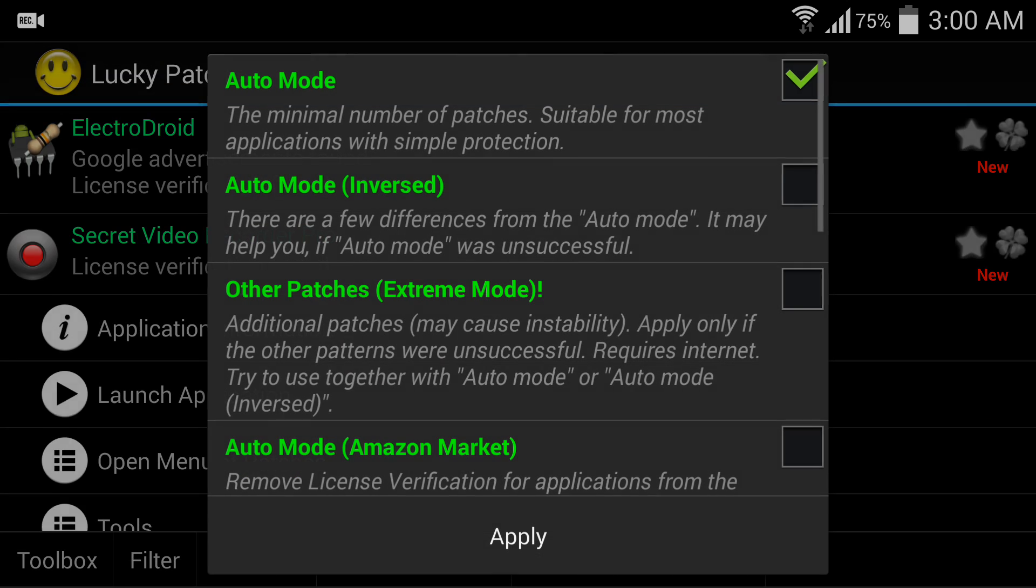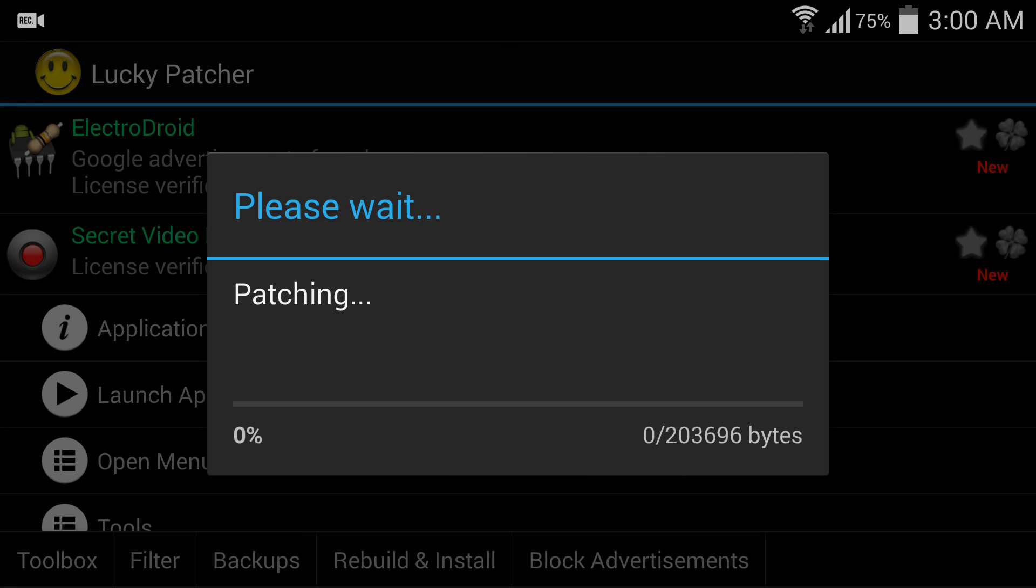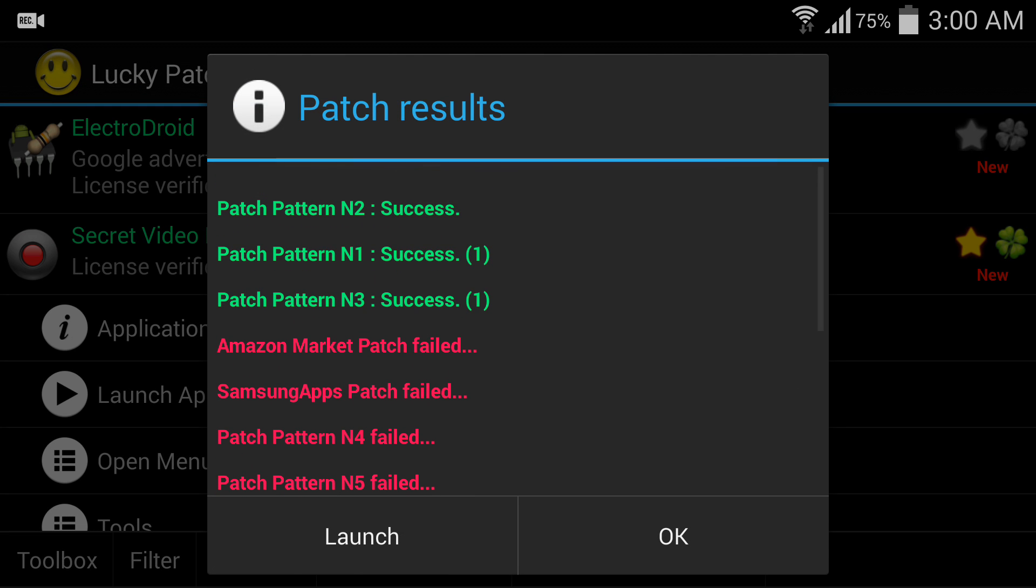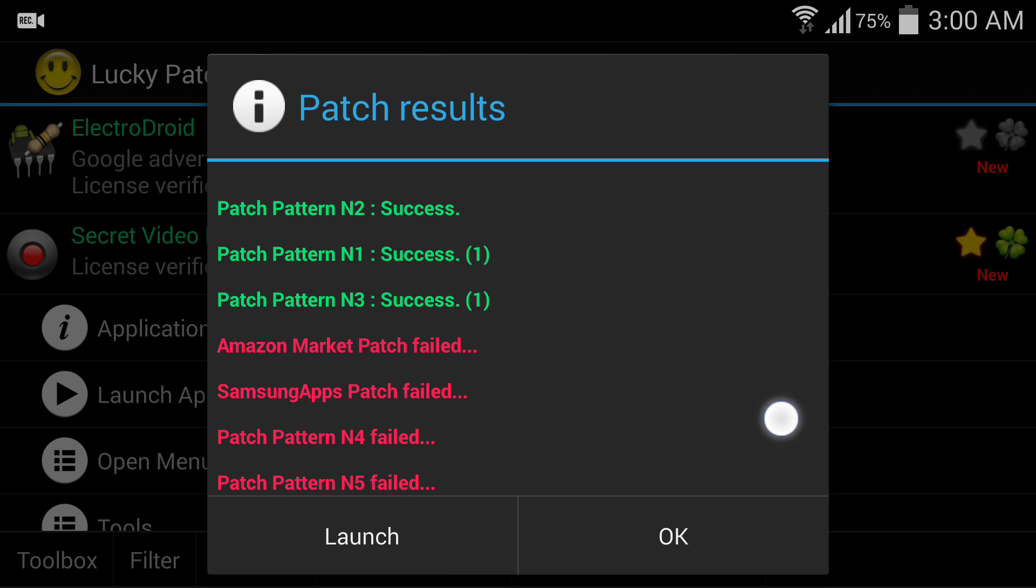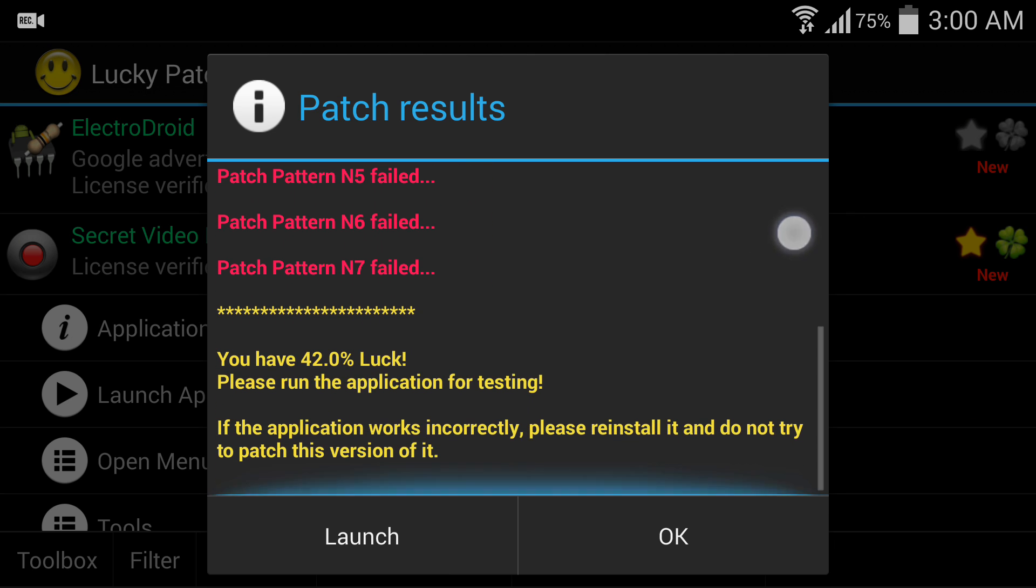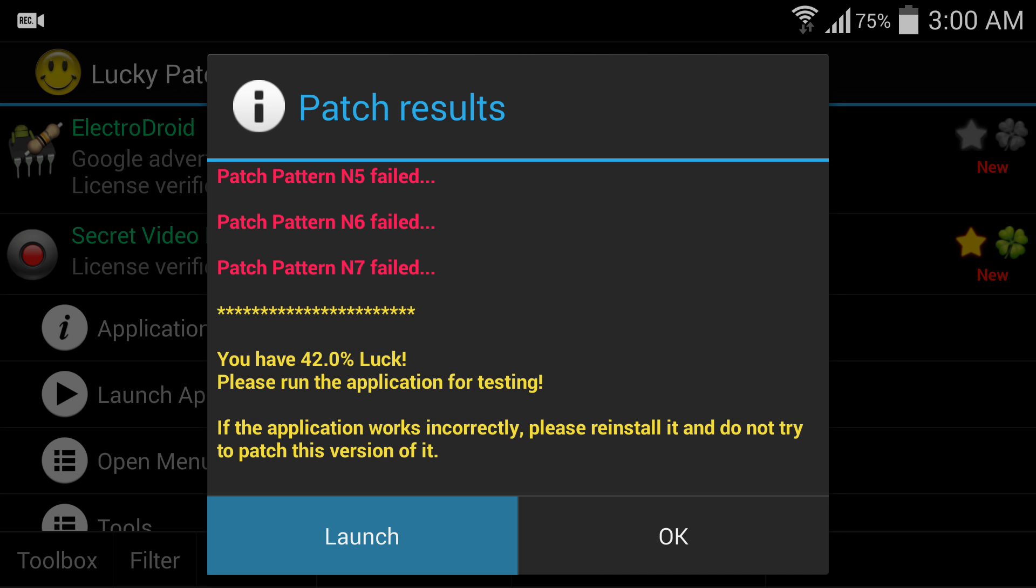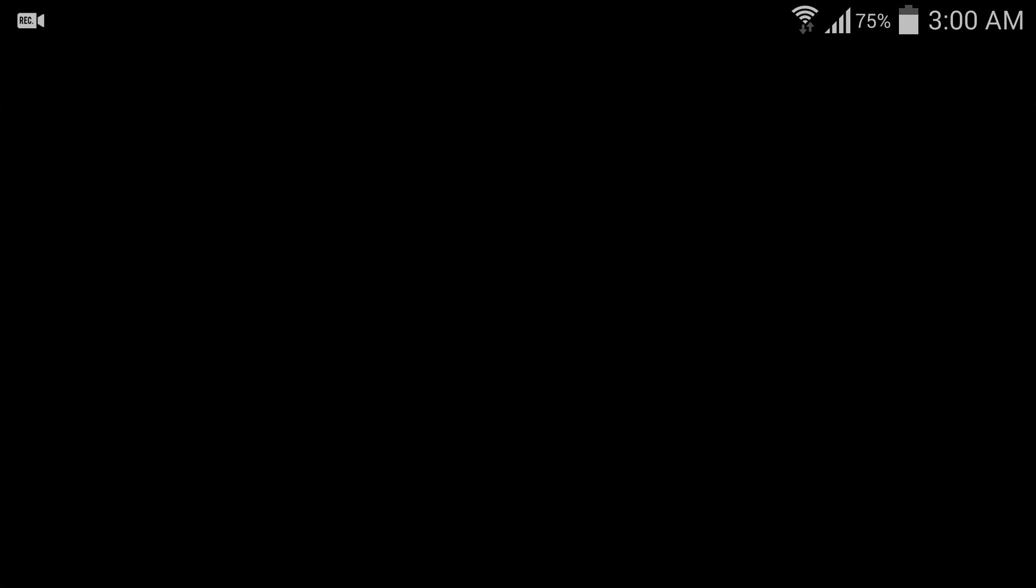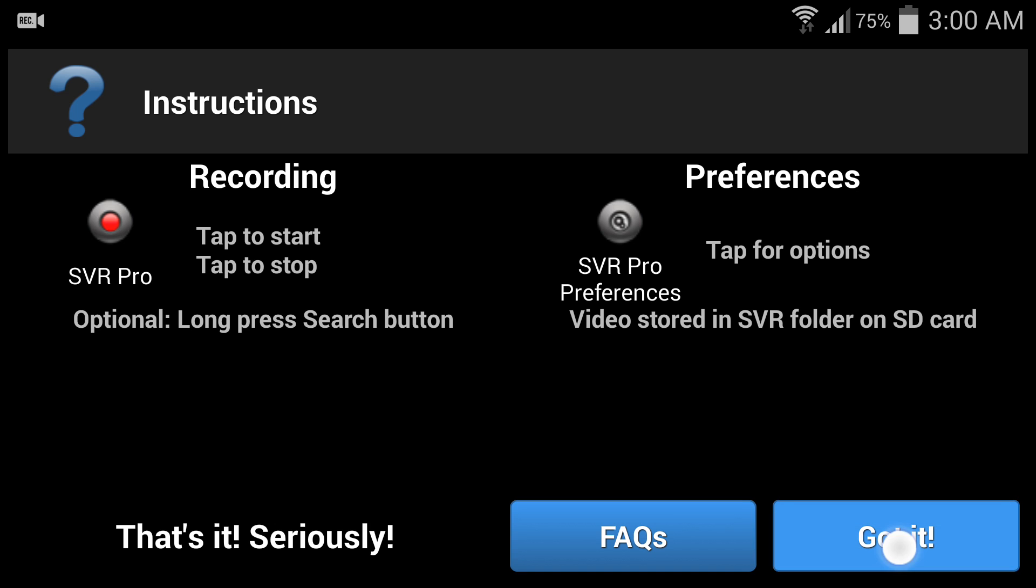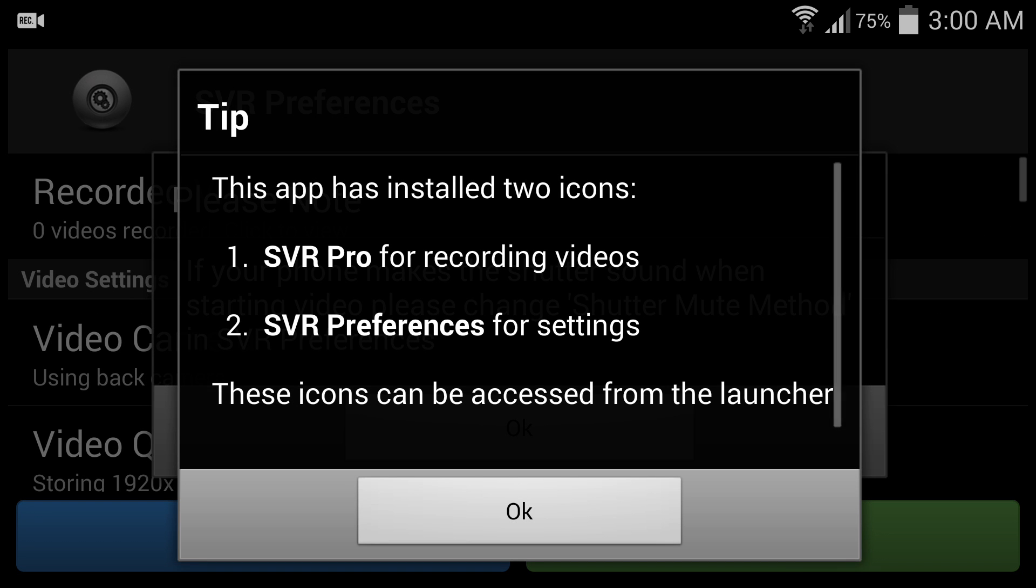There are three options, but you have to choose Auto Mode. Then apply. Now you can see the patch result is right there: Success. Then you can directly launch the application. I'm just using launch directly, so launch it.